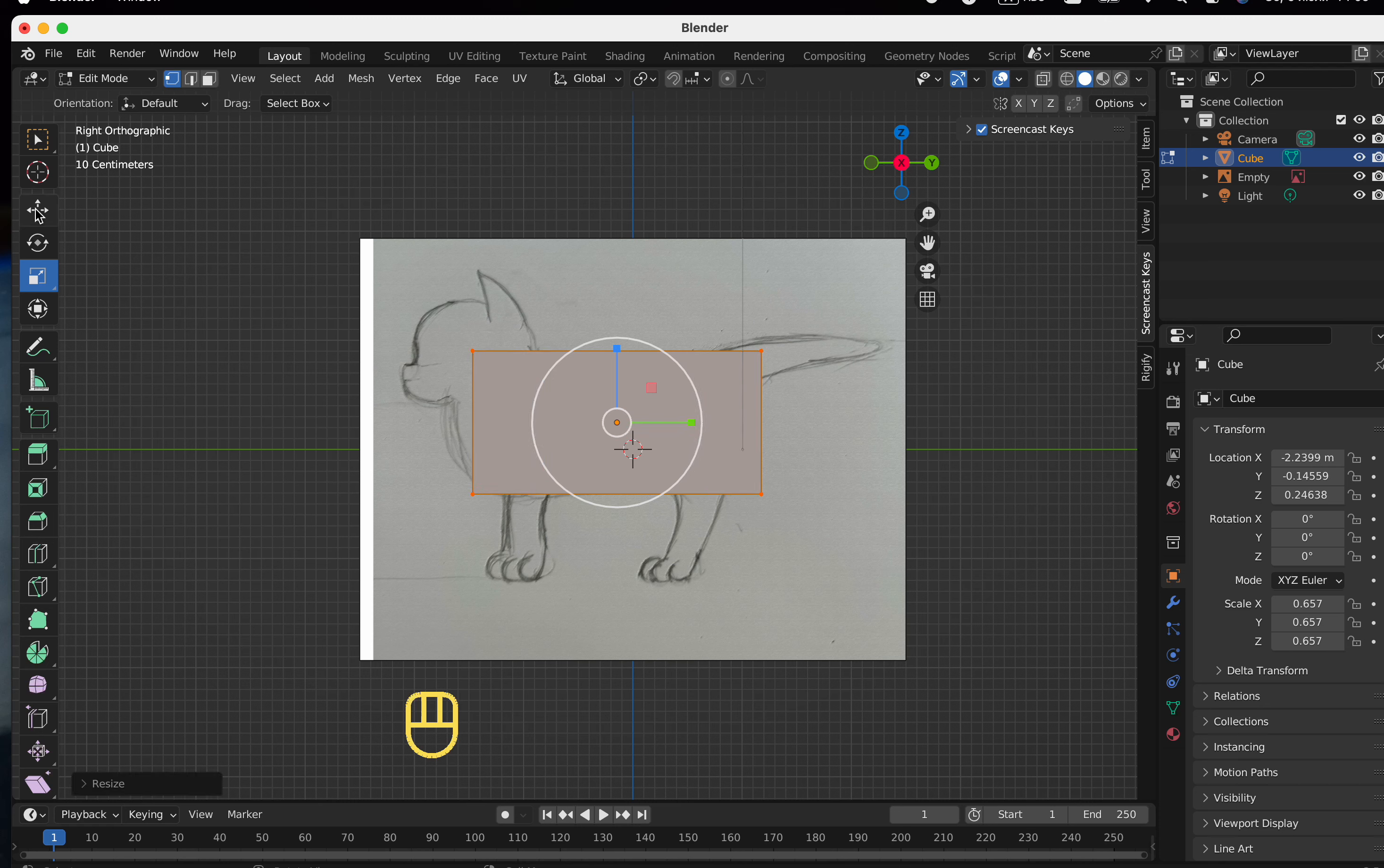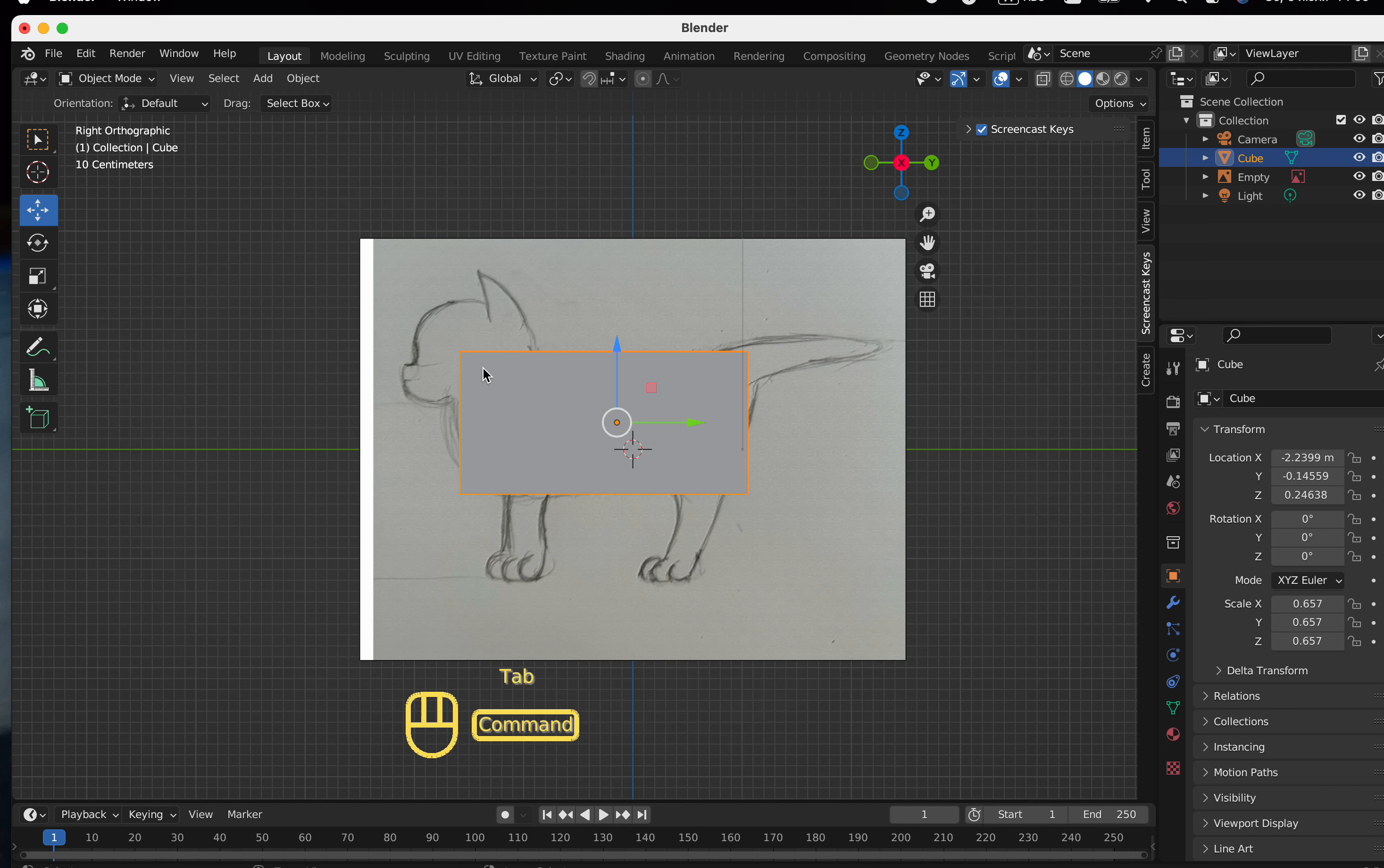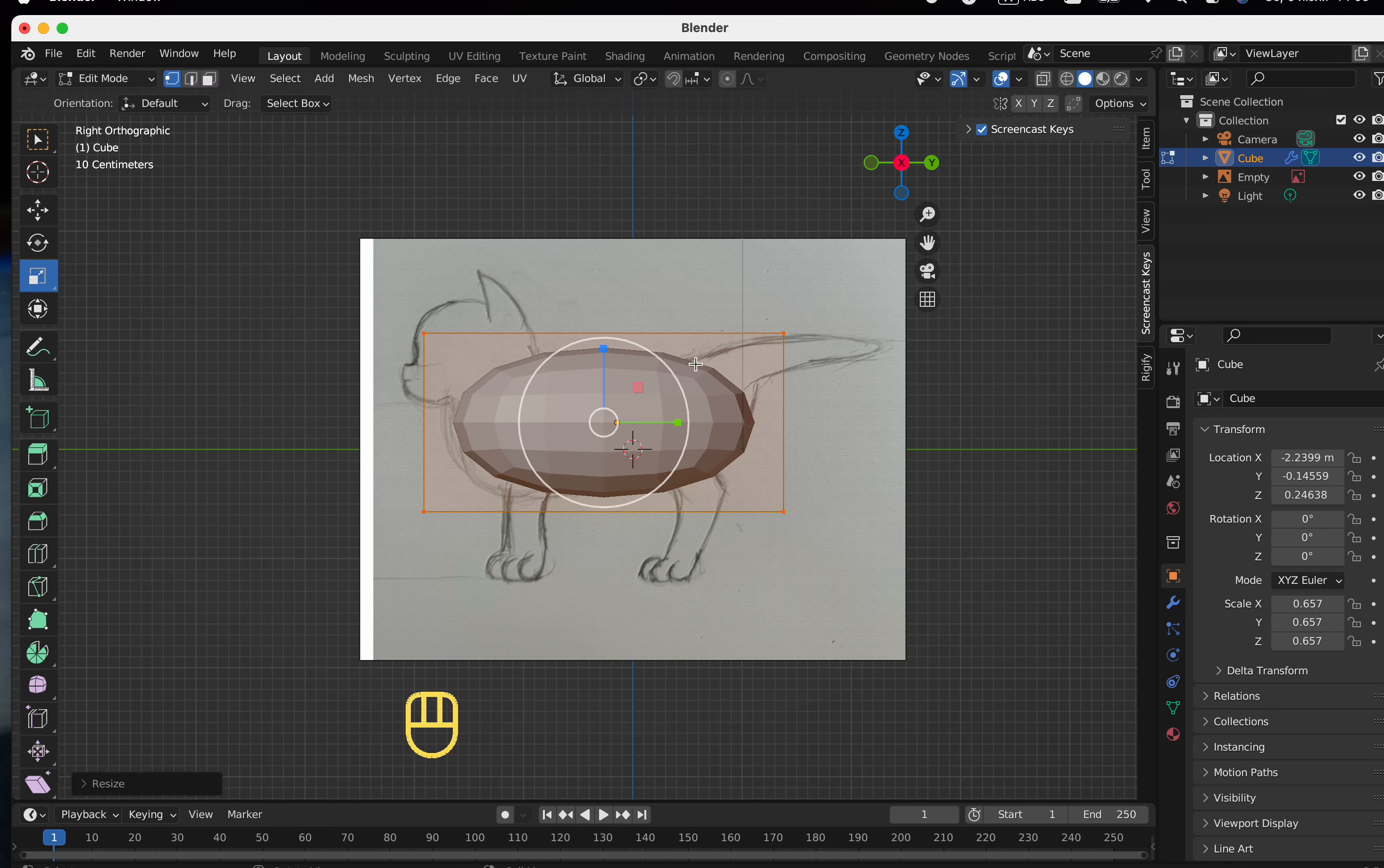Now let's zoom in a little again and exit Edit Mode to apply the Subdivision Surface modifier. This is due to the fact that it will not be possible to apply it in Editing Mode.